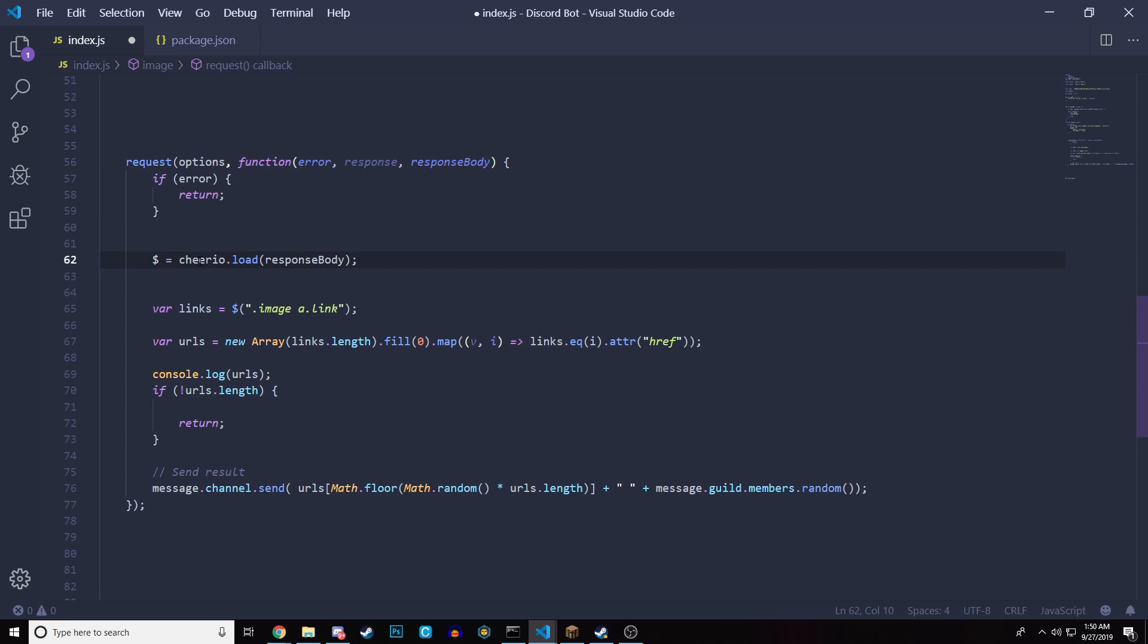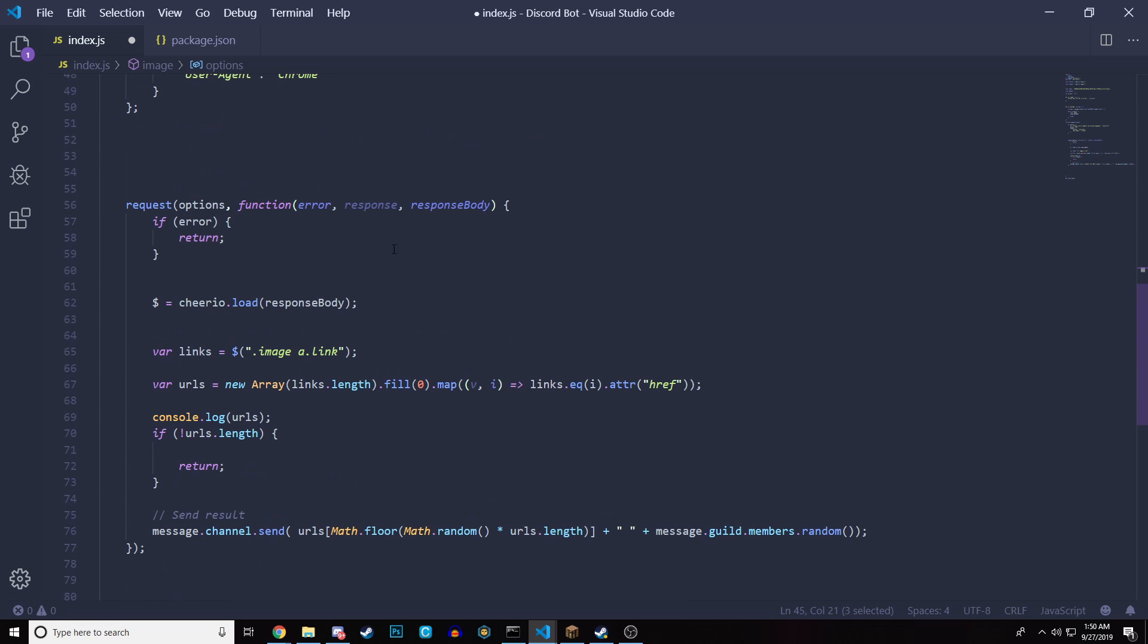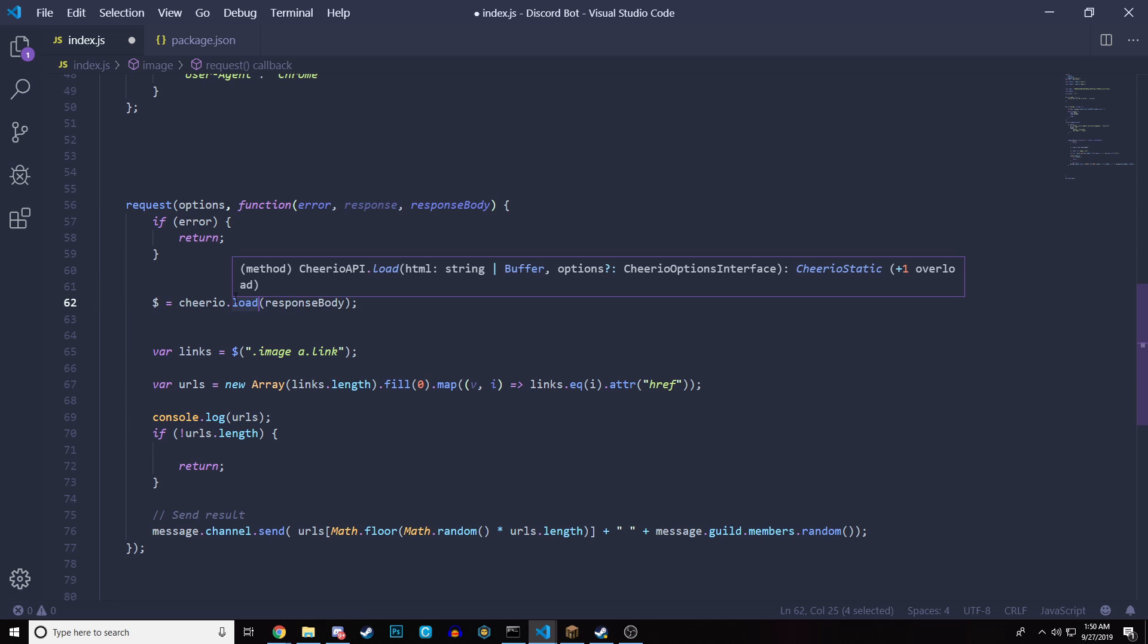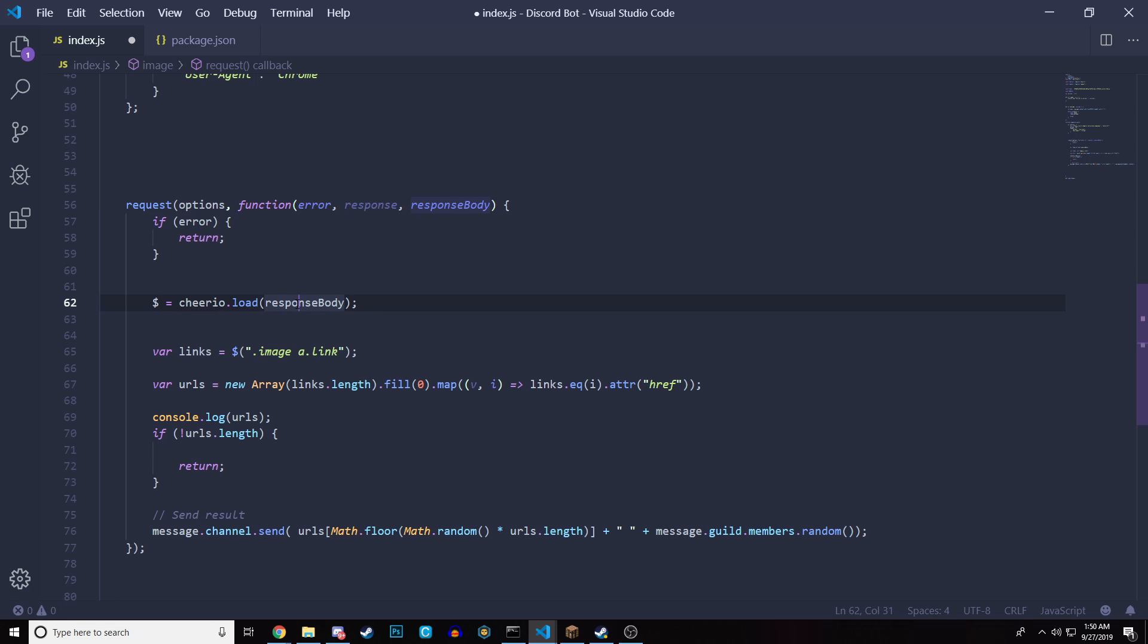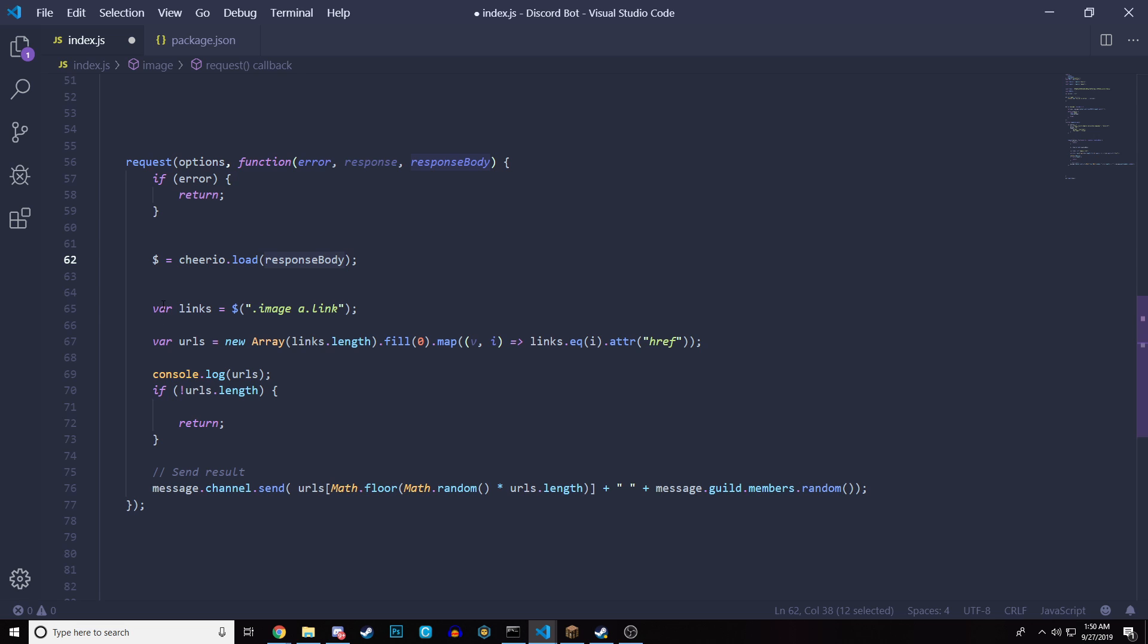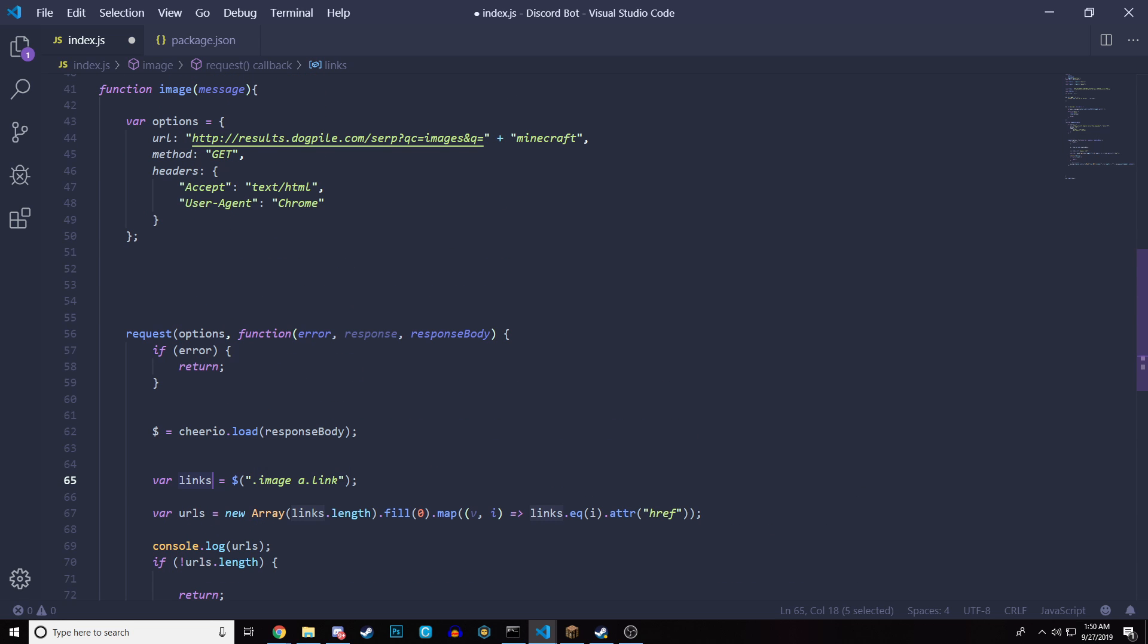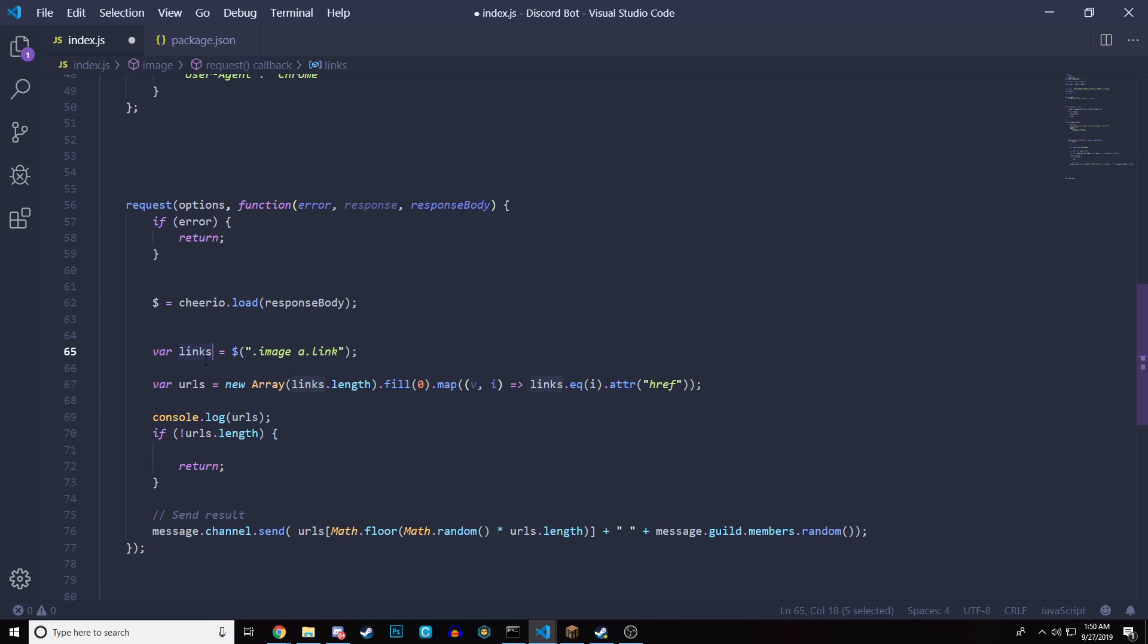Then we got Cheerio download response body. The response body is what we're getting back from this up here, the method get. So we just added this dollar sign. You can really do anything equals Cheerio download. That is another function, another method where it just loads that request we just got. Then we're going to do var links. This is part of Cheerio. And it's a must have because we want to get an image, not something else.